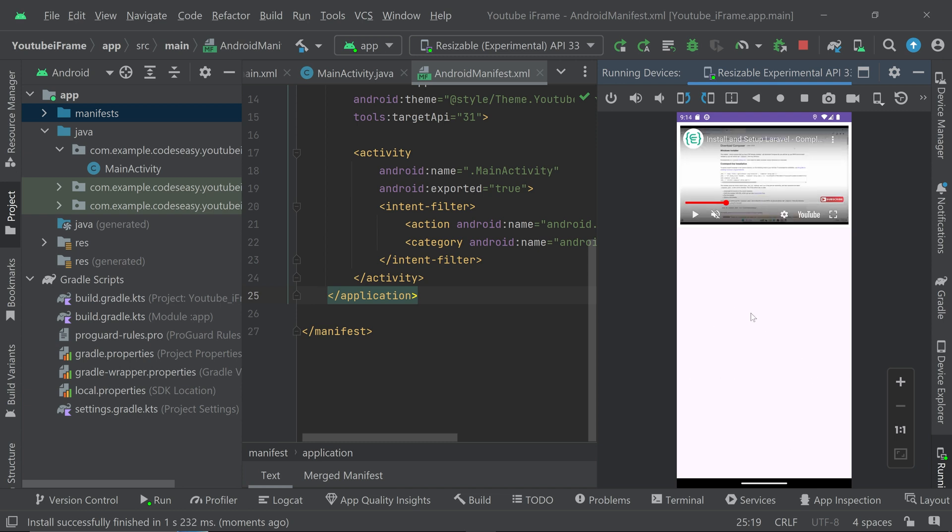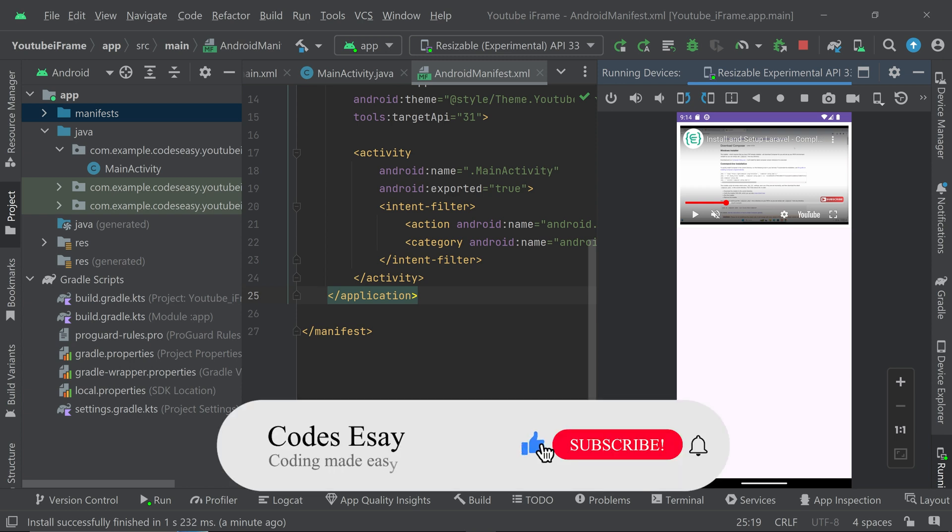So hope you understand how to do this. If you have any doubts leave a comment below and I will respond to them. If you like this video give it a thumbs up and subscribe to this channel for more such videos.